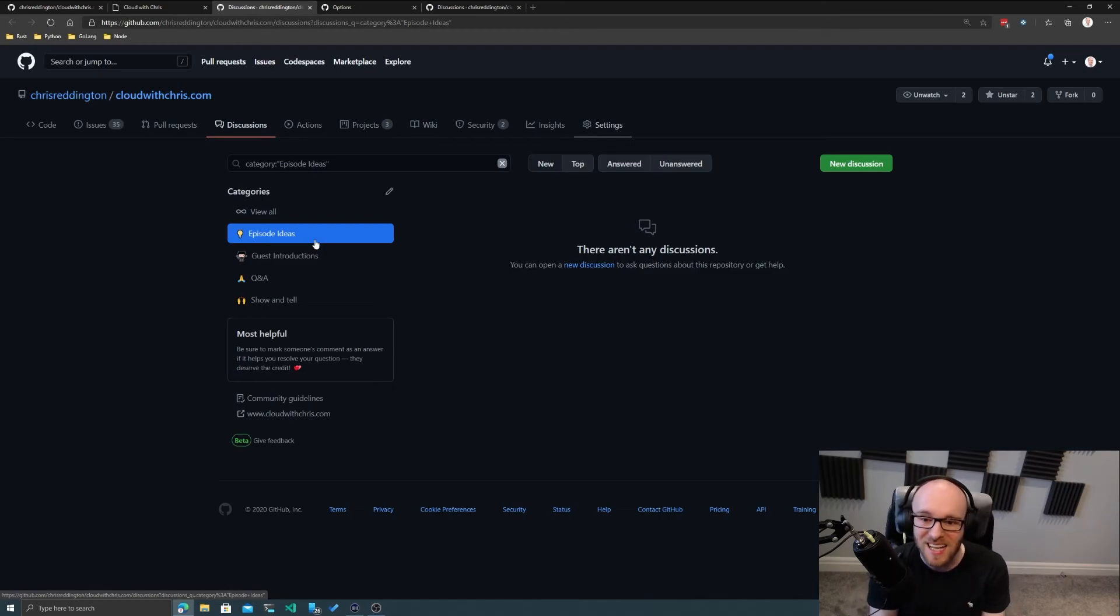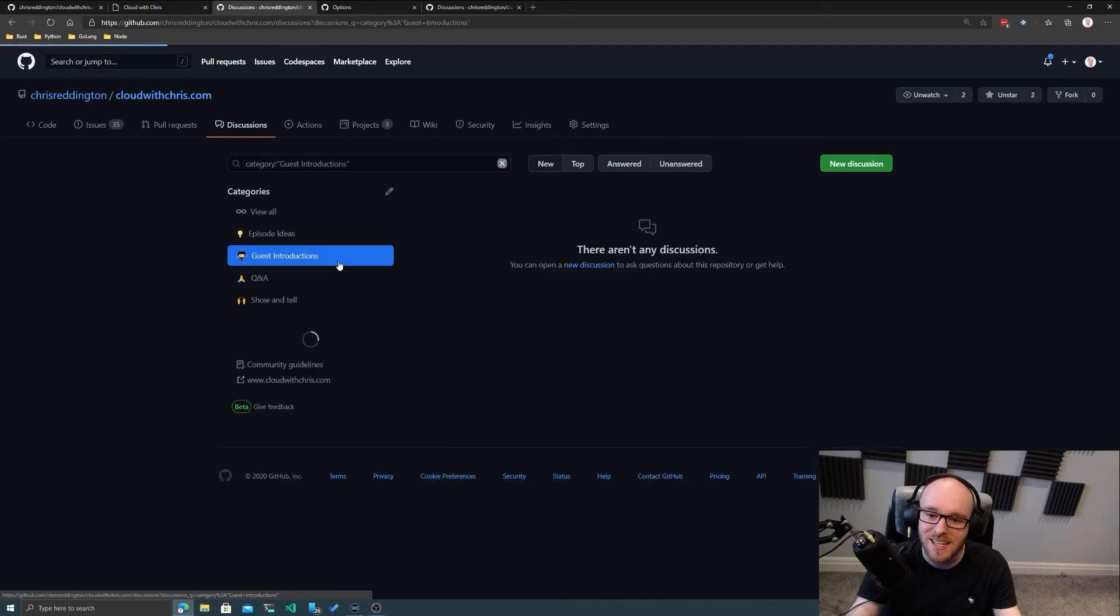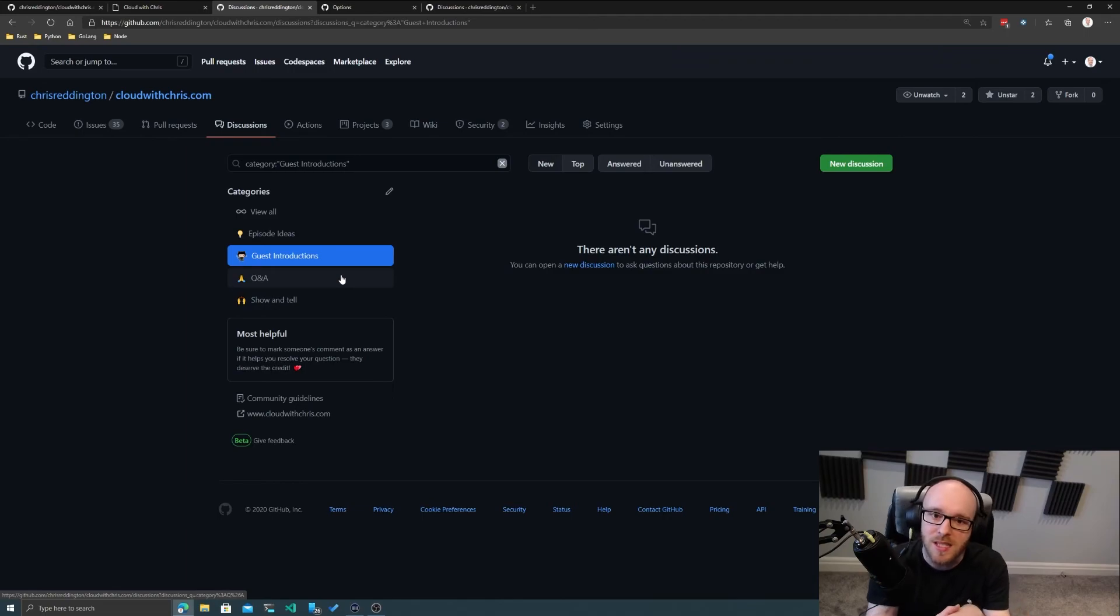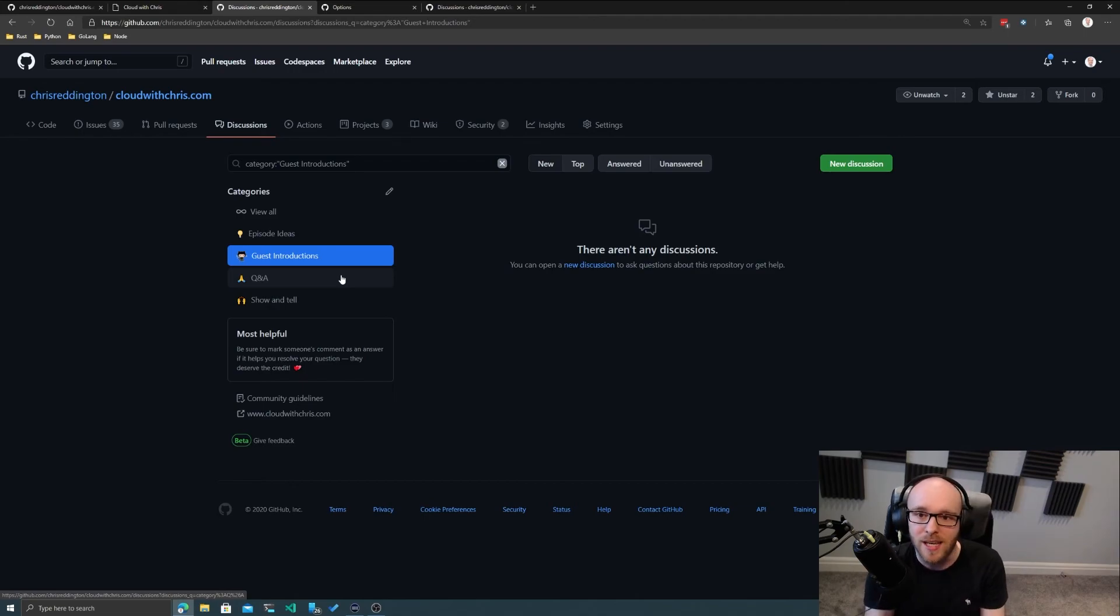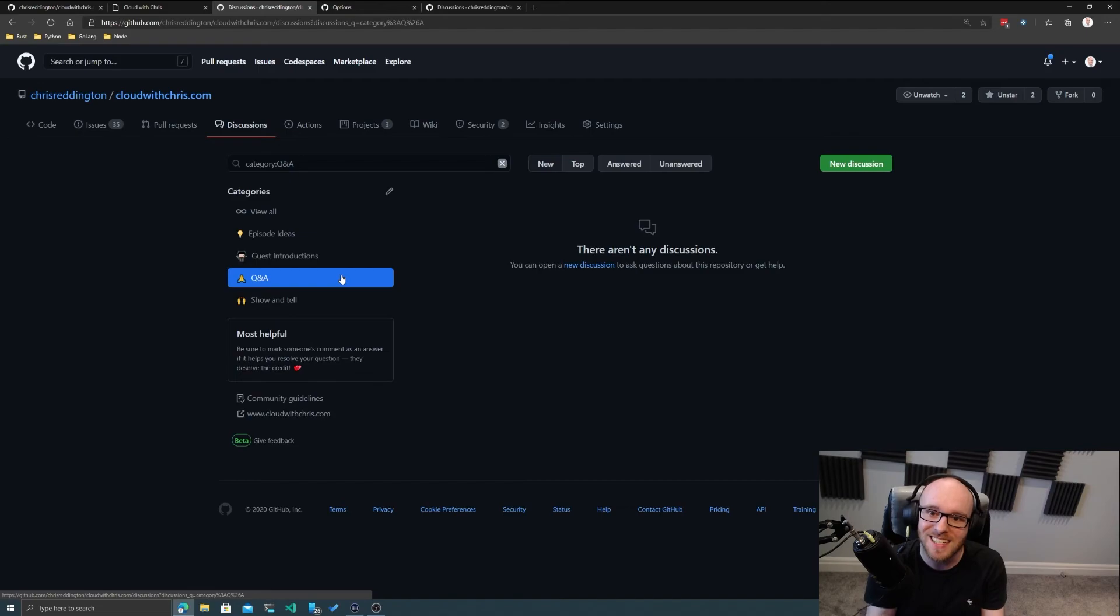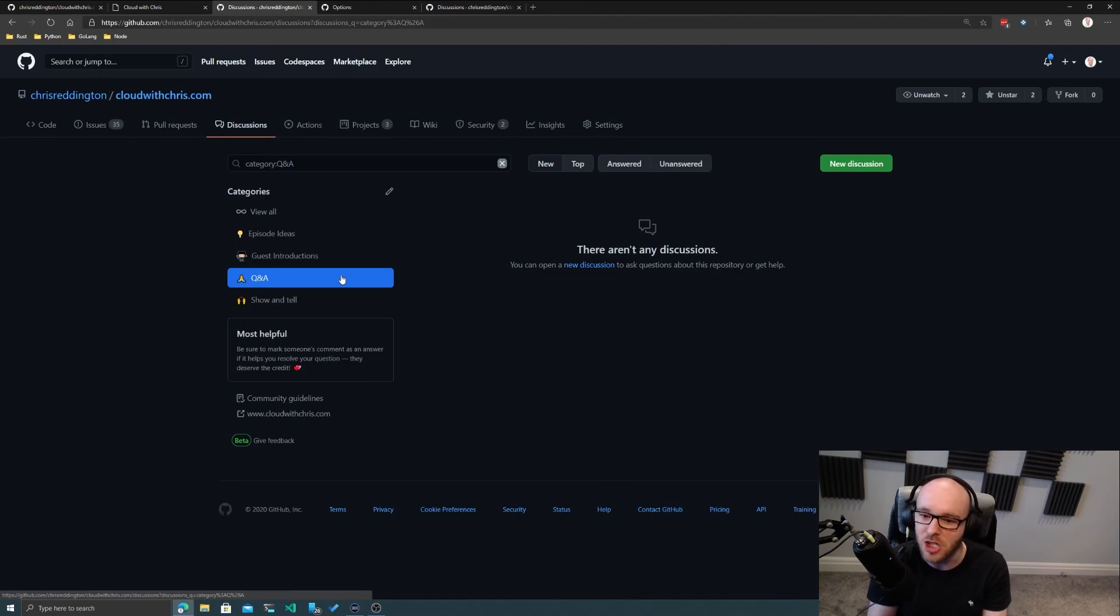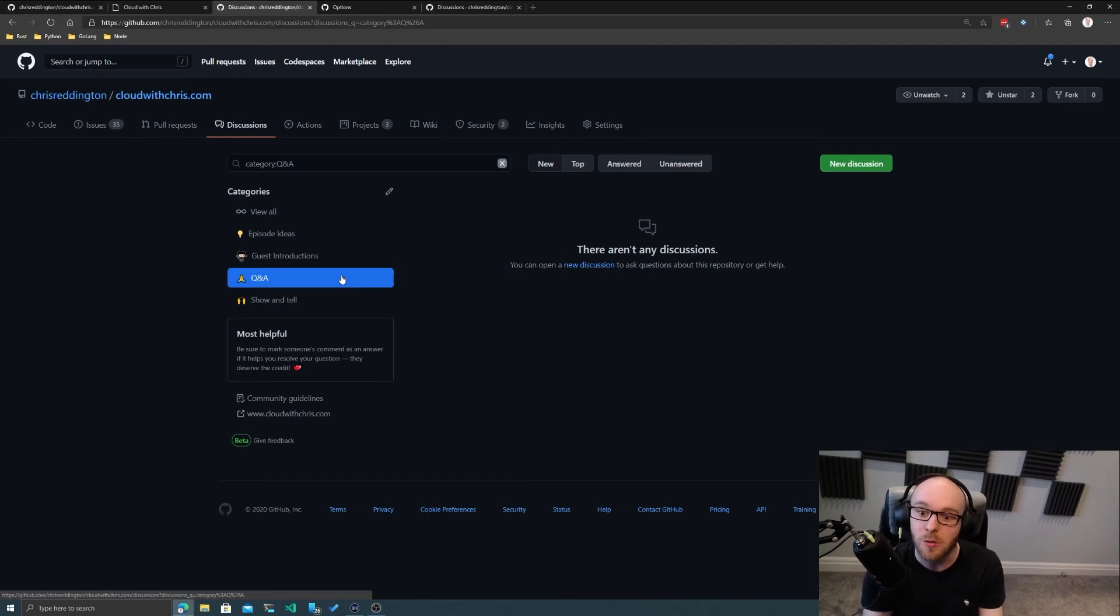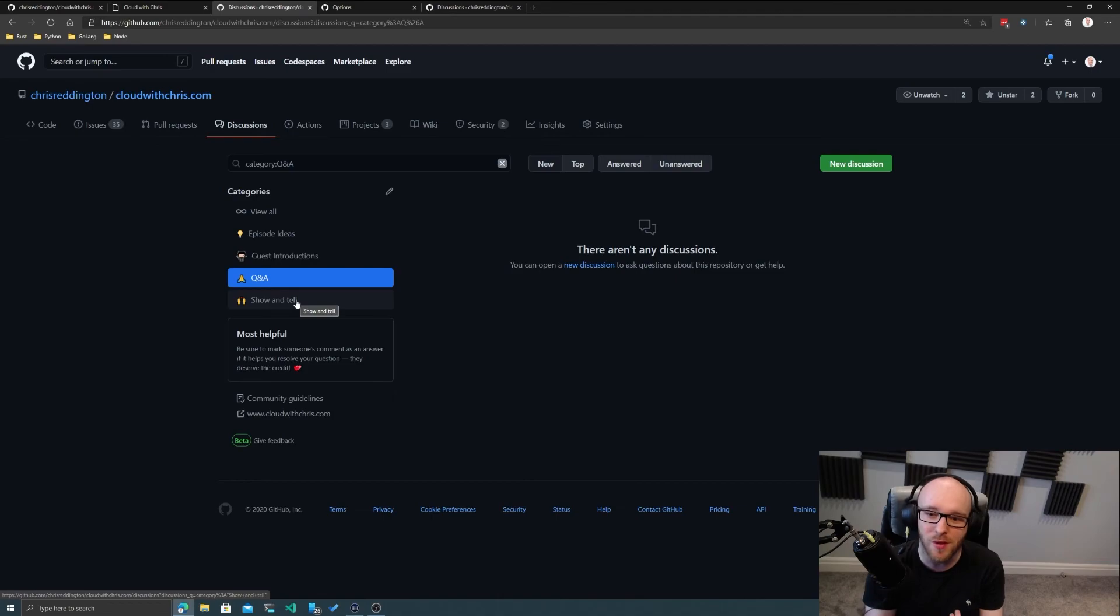For things like guest introductions as well, you want to become a guest on the show, that is another category. And then there's things like Q&A. If there was a discussion that we had or a topic and you wanted to find out more about that, the Q&A area is a nice place for having that open community discussion around what did you mean about this in that particular topic or session, and getting some dialogue between either myself as one of the hosts or some of the guests that we bring on to the show. And then show and tell, which is a bit more of an open discussion.